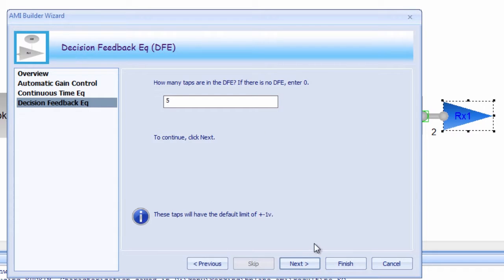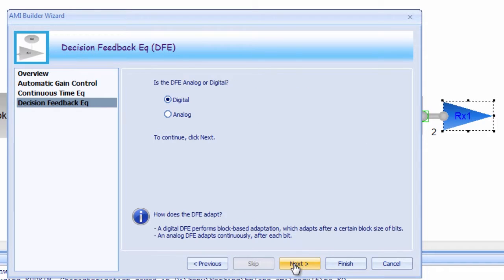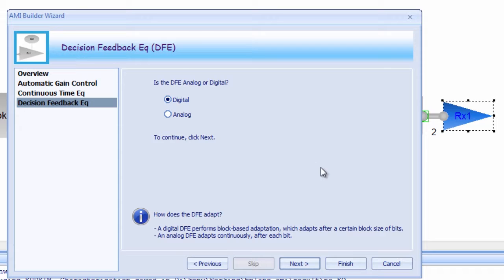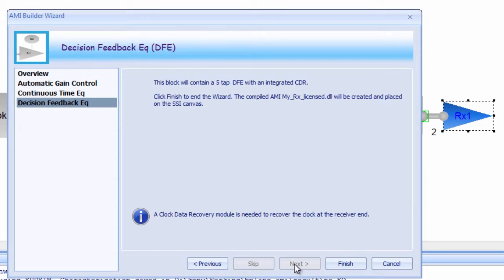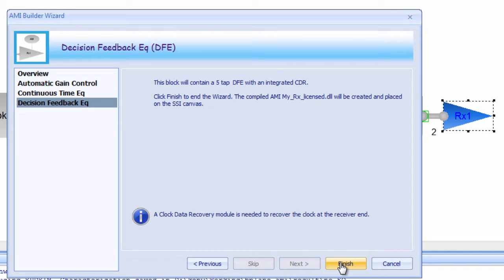Another key parameter is whether the DFE is digital or analog. A digital DFE will make an adaptation every X number of bits that it samples. An analog DFE will adapt continuously on every bit. The clock and data recovery, or CDR, function will automatically be integrated into the DFE module.